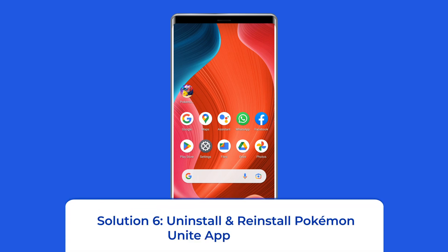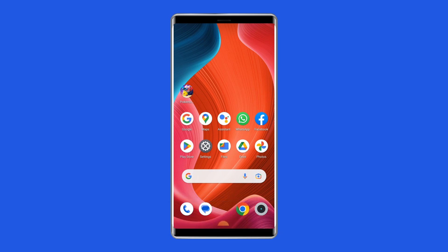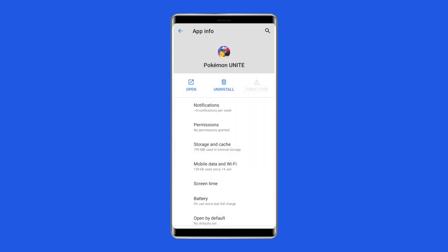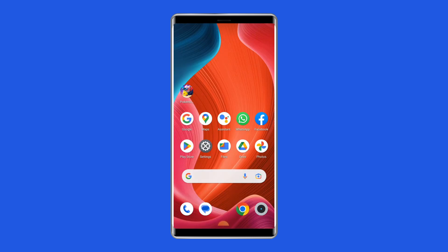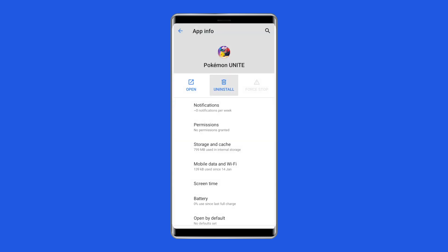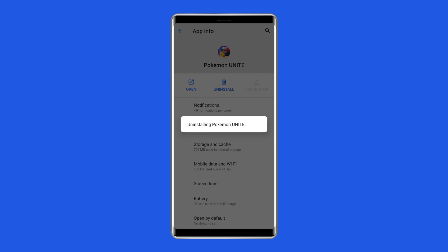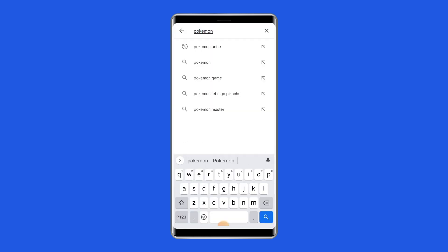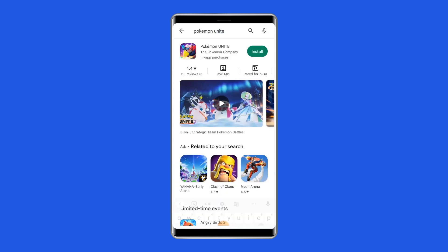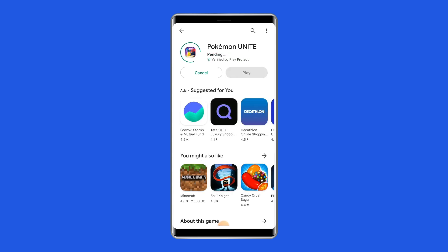Solution 6: Uninstall and Reinstall Pokemon Unite App. To eliminate the Pokemon Unite Black Screen problem, you can uninstall and reinstall the app. This will give your Pokemon app a fresh installation along with clearing any potential bugs. To uninstall, find the Pokemon Unite app on your device's home screen, long press on it, and tap the Uninstall option. Then go to the Google Play Store, type Pokemon Unite in the search box, click on it, tap Install, and click Accept after reviewing the app permissions. Now open the app and see whether the Black Screen issue is solved.